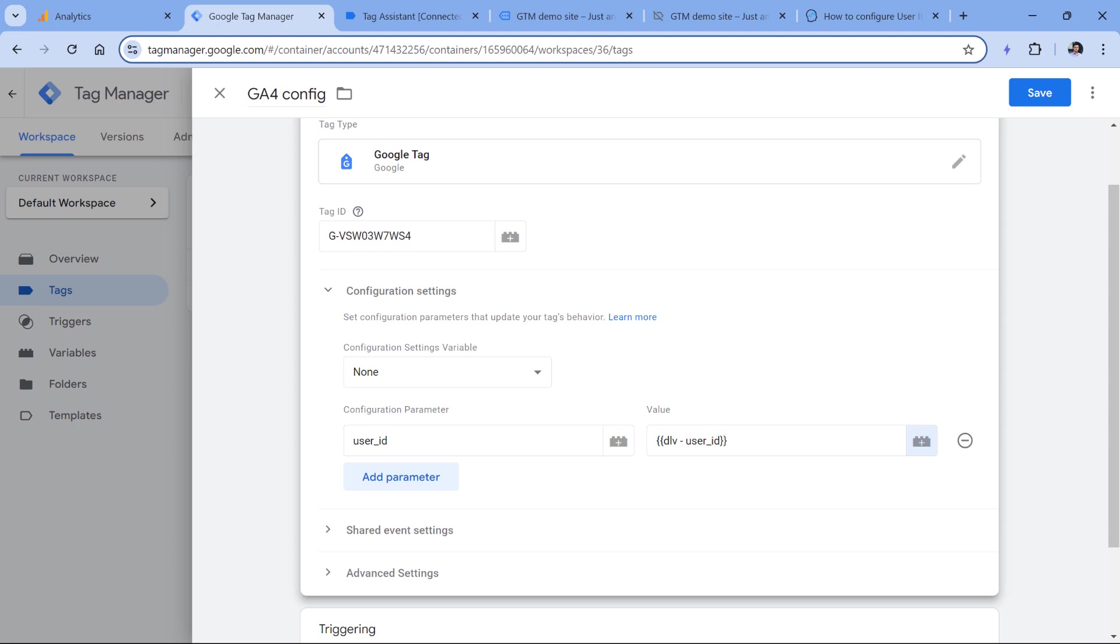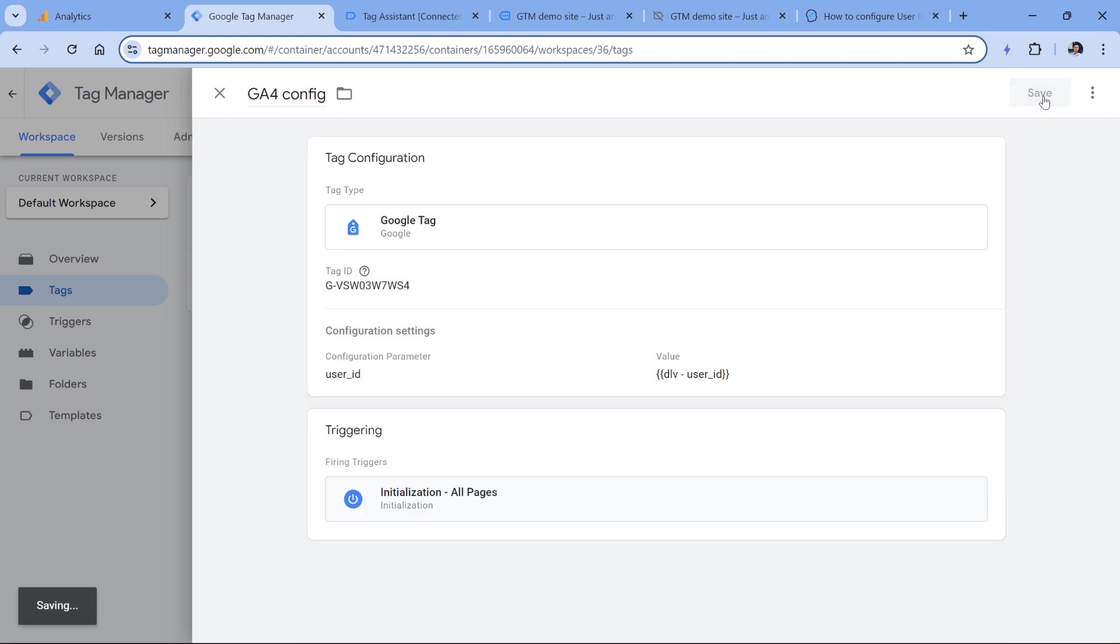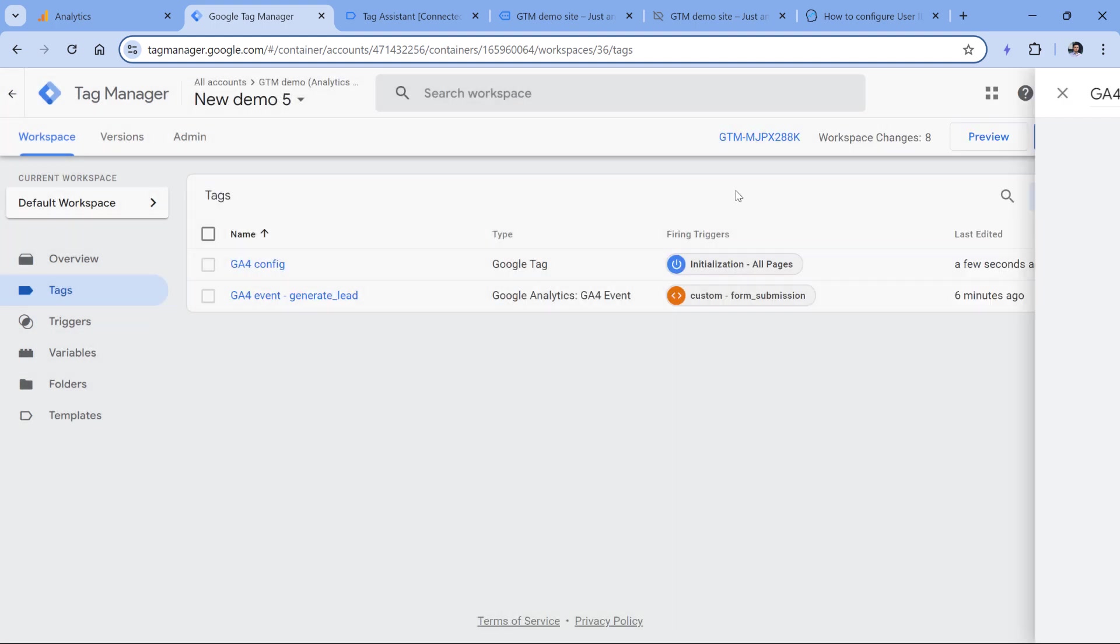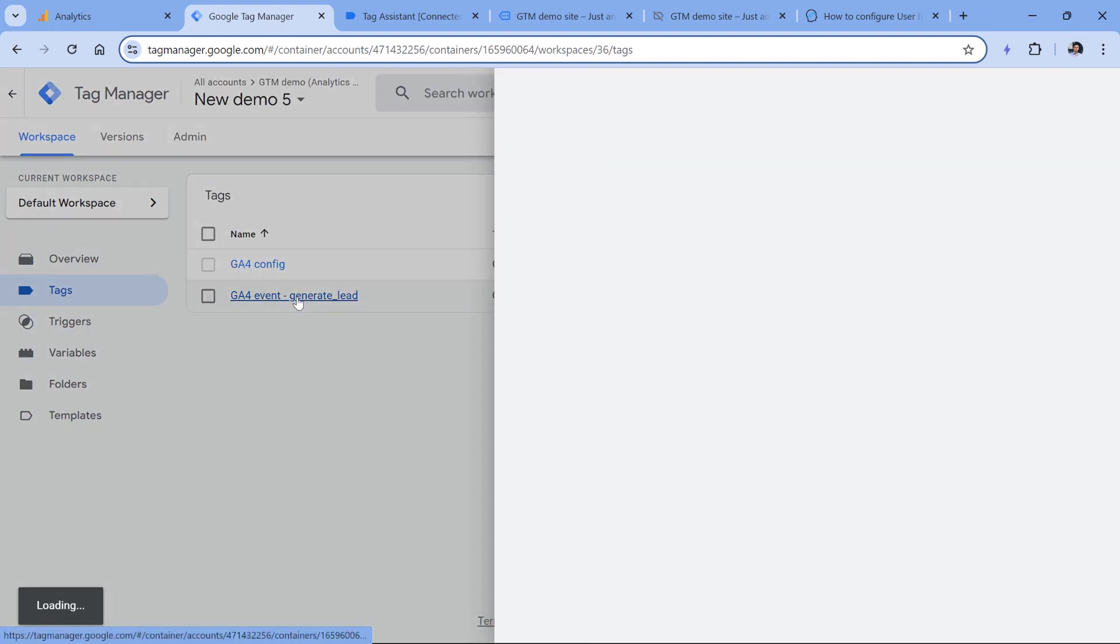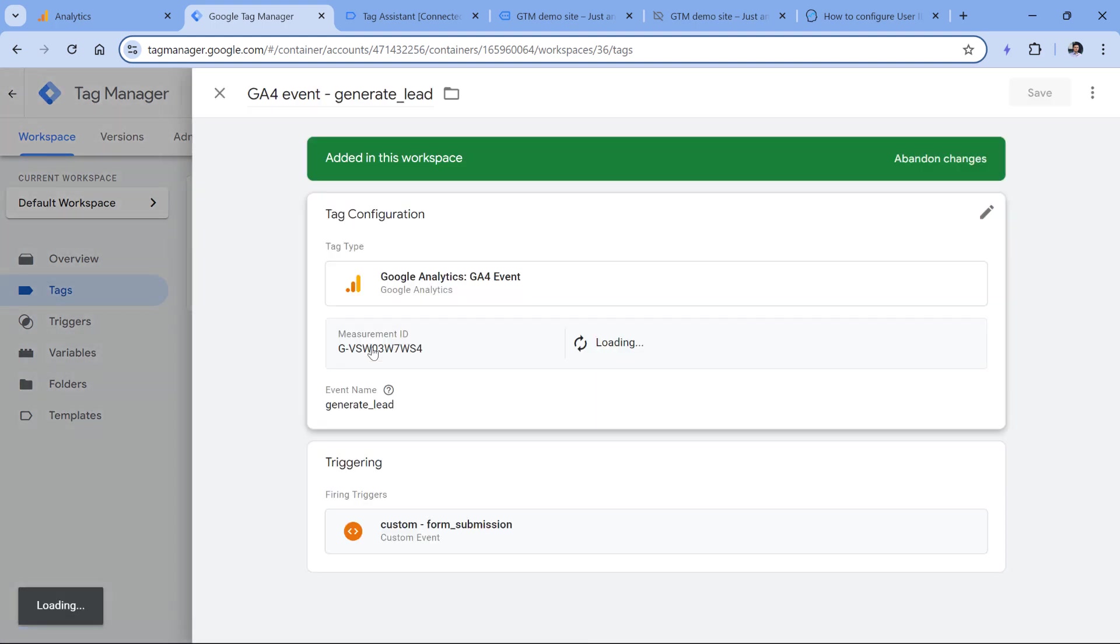But just to be sure, I would also recommend adding the user ID in all event tags as well. So first, I will save this GA4 configuration tag. And then here in the event tag,